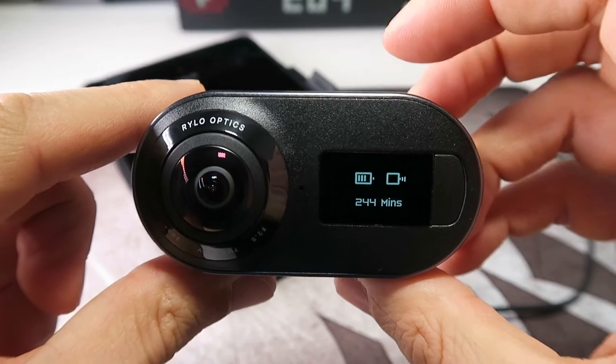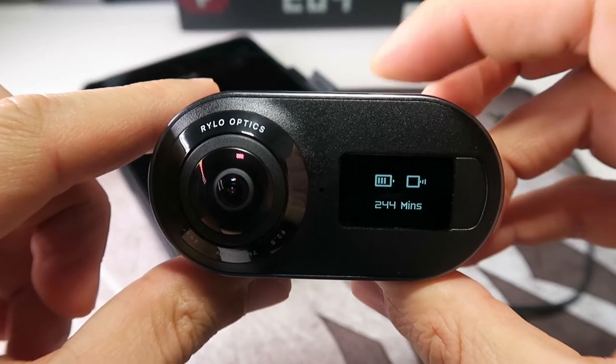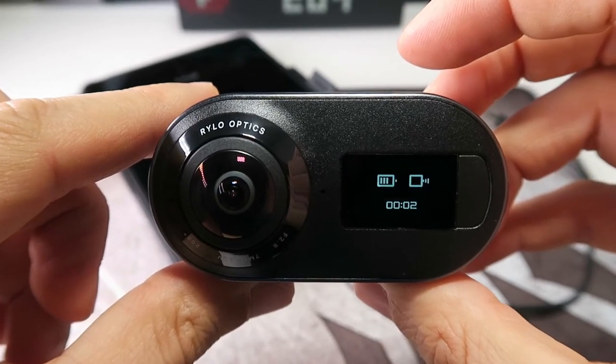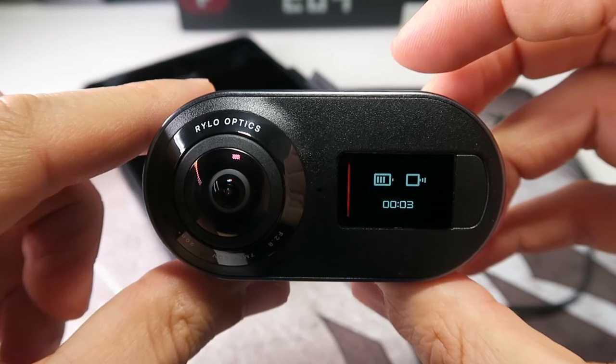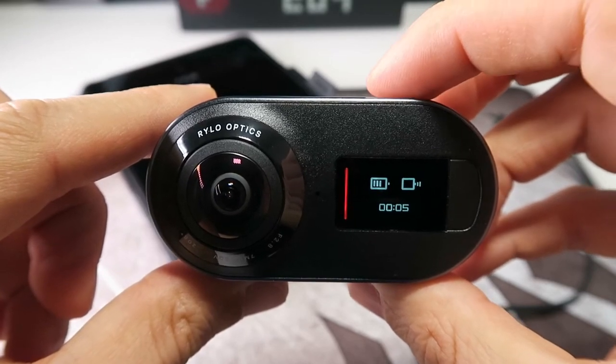The button on the top lets you turn the camera on and off and start and stop recording. The one on the front lets you swap between photo and video mode.